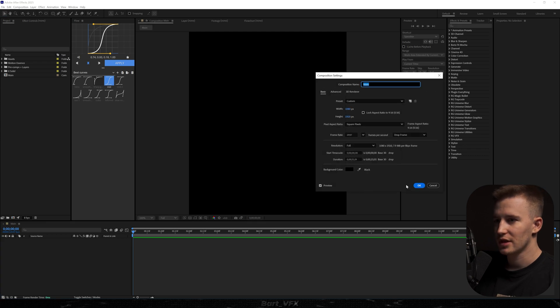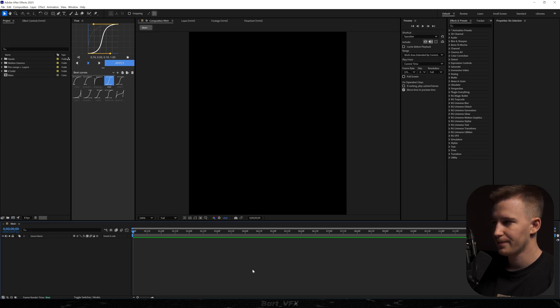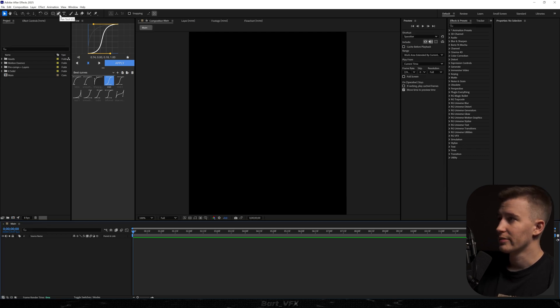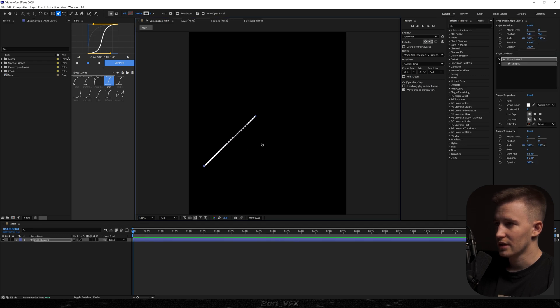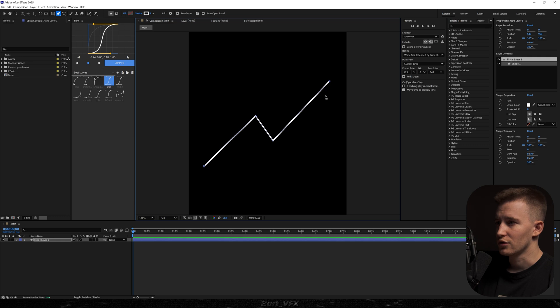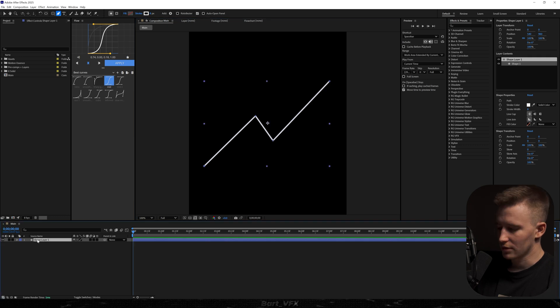Alright so here we got the comp 1080 by 1920. So for starters I'm going to grab the pen tool and we're going to create a line for the chart. Do something like that then we're going to go down and up again. Okay should be perfect. I'm just going to quickly call it line.